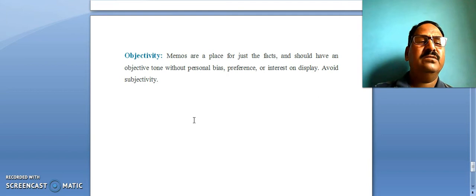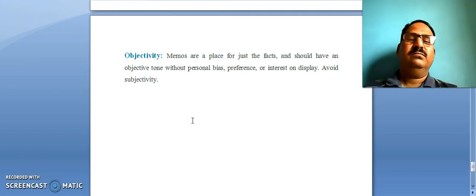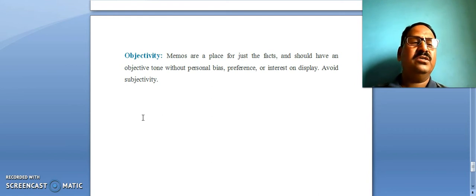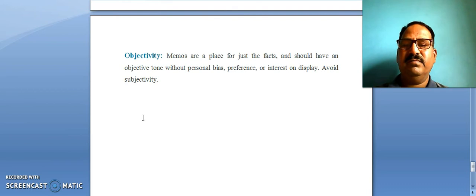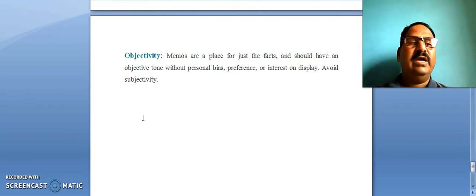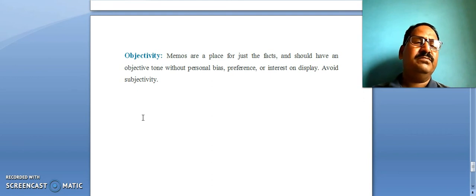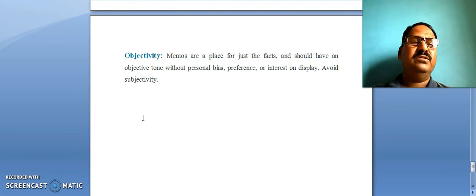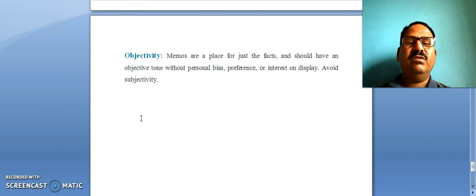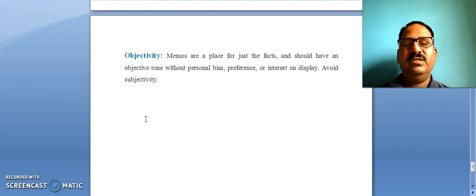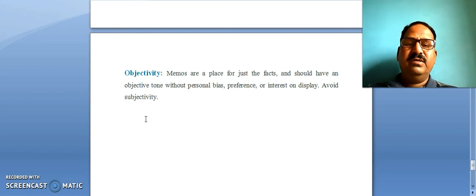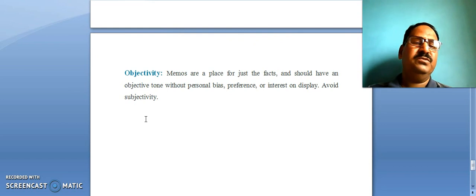When the company has taken some decision, the personal tone is not important. The manager or any employee of the company cannot say 'I have taken the decision.' Instead, they say the company or the management has taken the decision. So there is a tone of objectivity rather than subjectivity. These are some important points to remember while writing an effective memo.